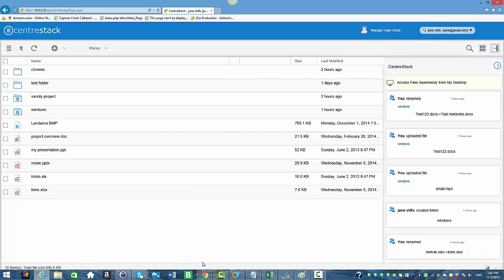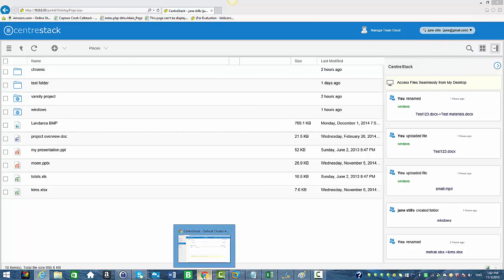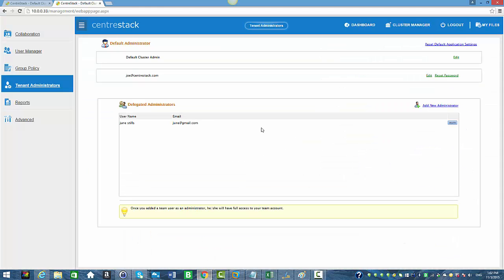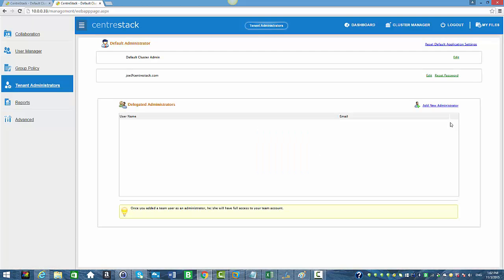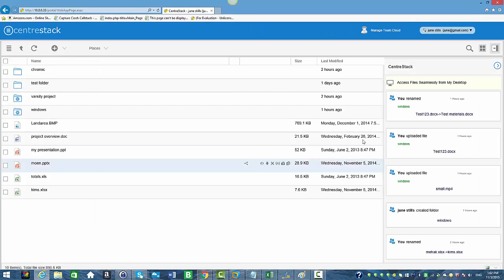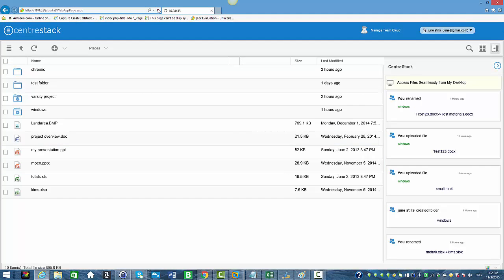Here we're going to go back to the other browser where we're logged in as our default admin. Under Tenant Administrators and Delegated Administrators, we have June. We're going to delete June and she will no longer have the ability to perform administrator's tasks. We go back to her web portal and when you refresh the page, you do not see the Manage Team Cloud option on the top anymore.